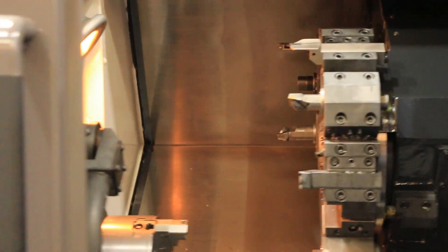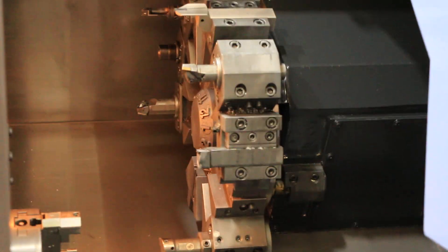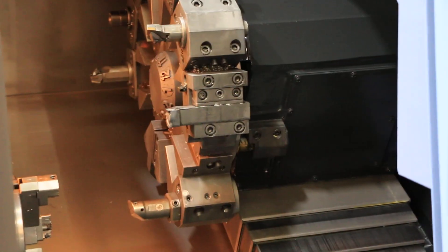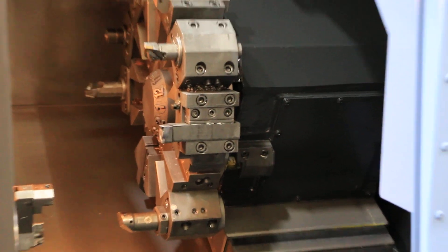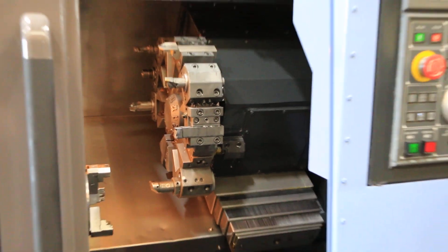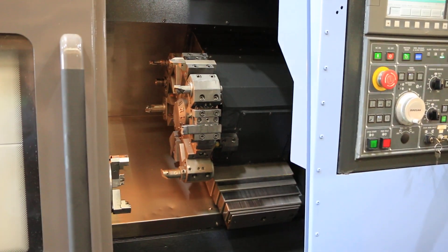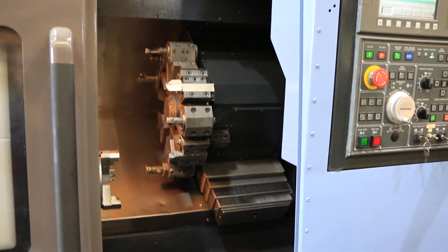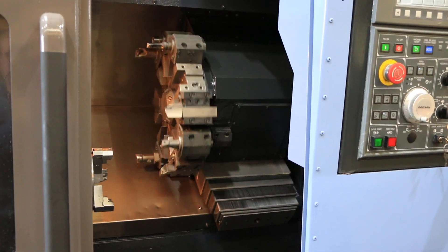Now we're going to index the turret. The machine will come equipped with the tool holders mounted and the tooling in the turret. It's a 12-position turret.